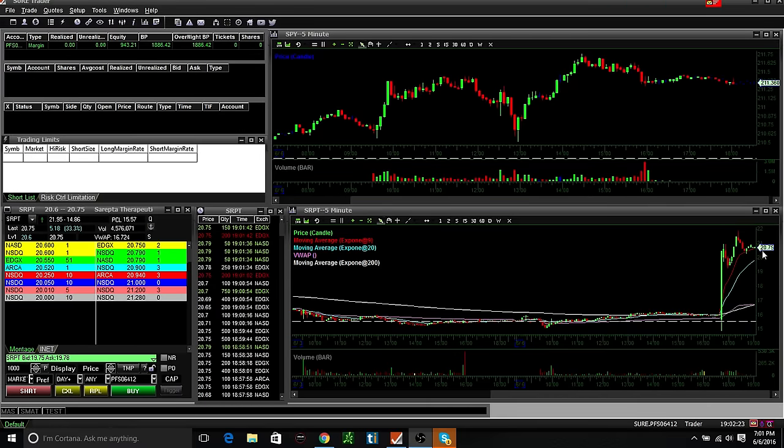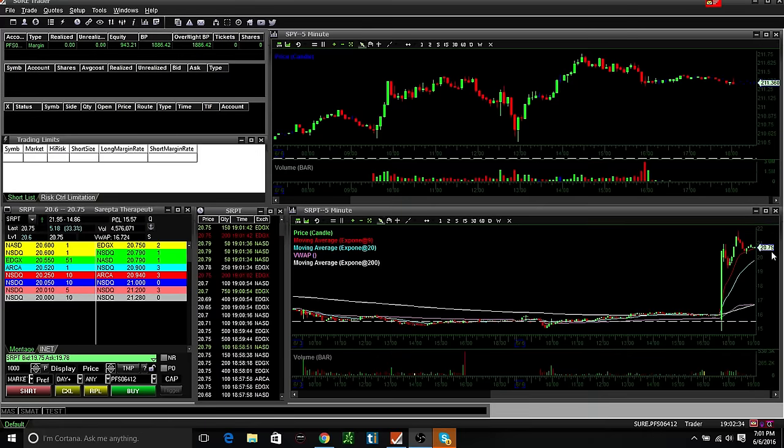Seems to be holding the gap. They get a little pullback here I was looking at, but it pushed up over 21 and pulled back to the nine and it's riding it. So it is holding its gains. It'll be interesting to see how it opens in the morning.